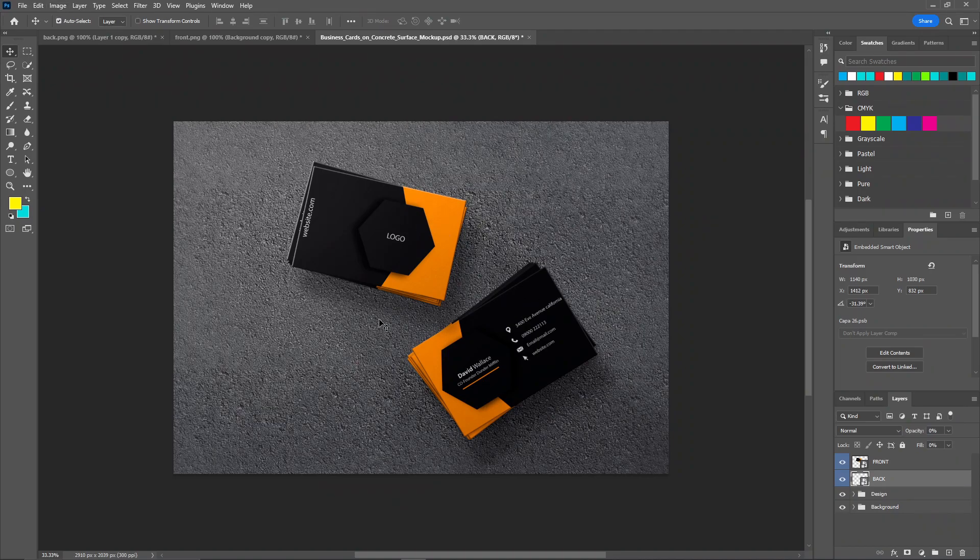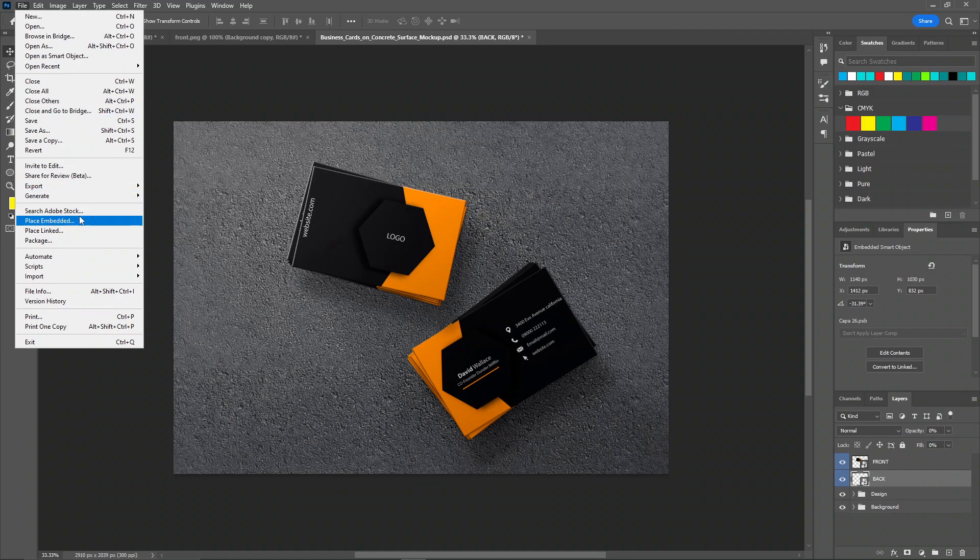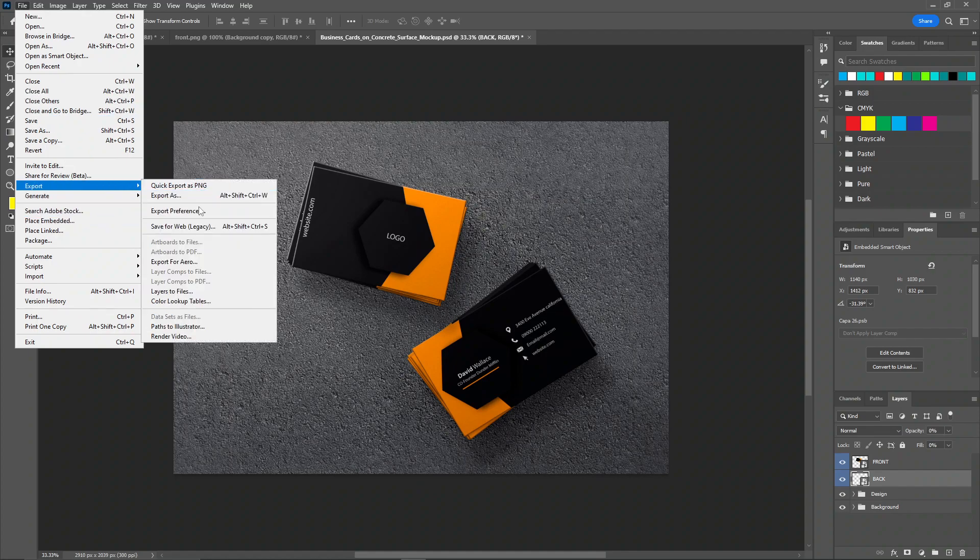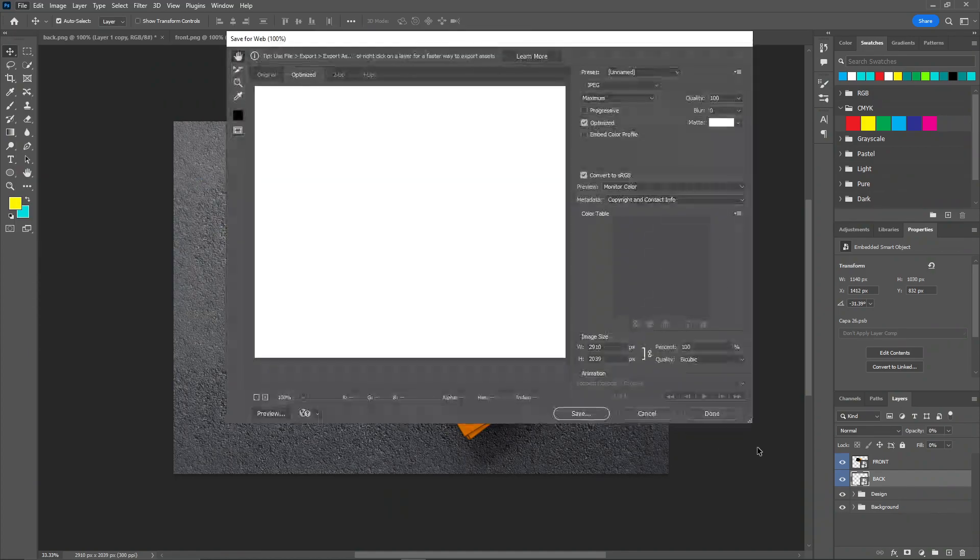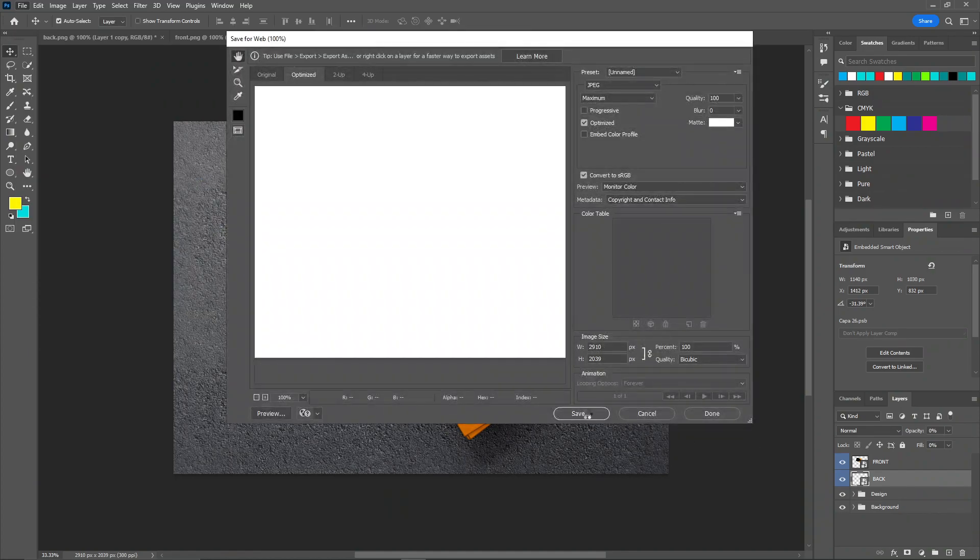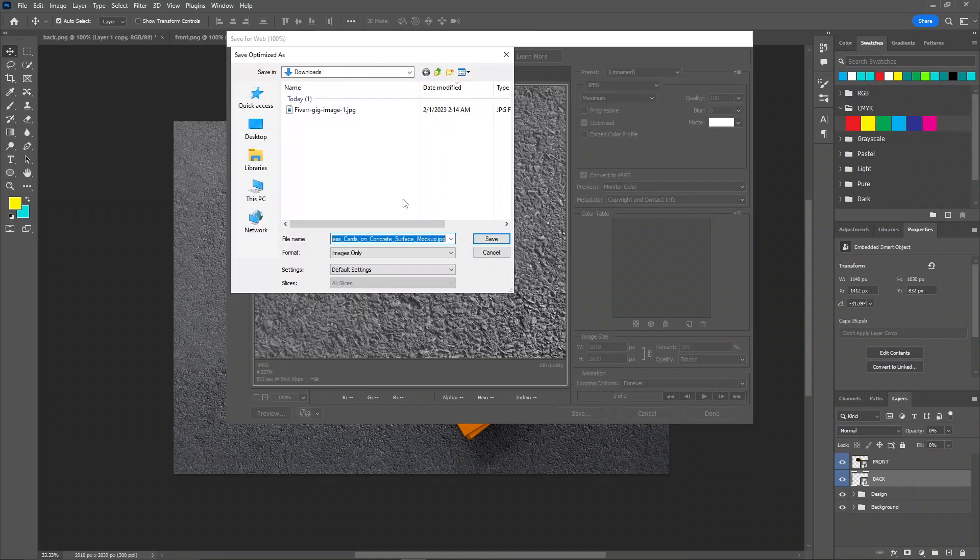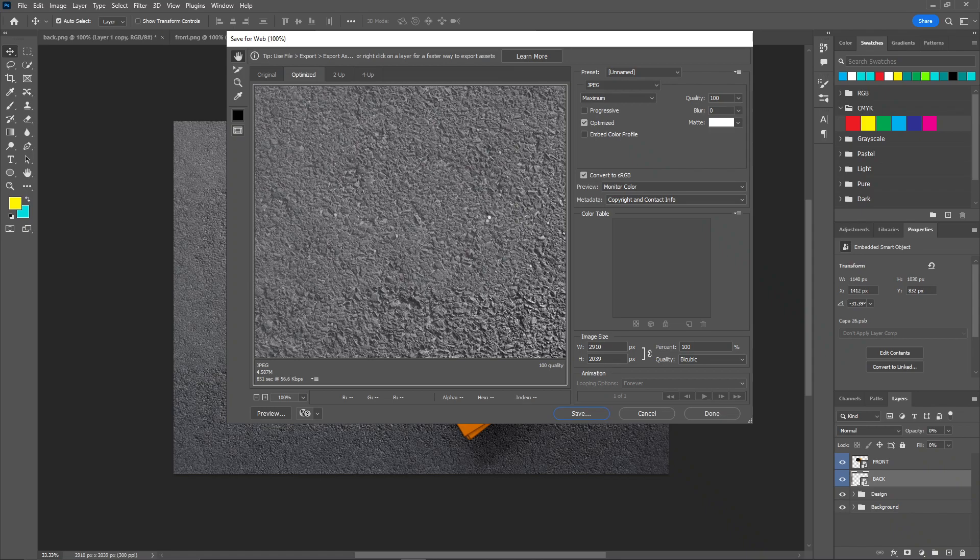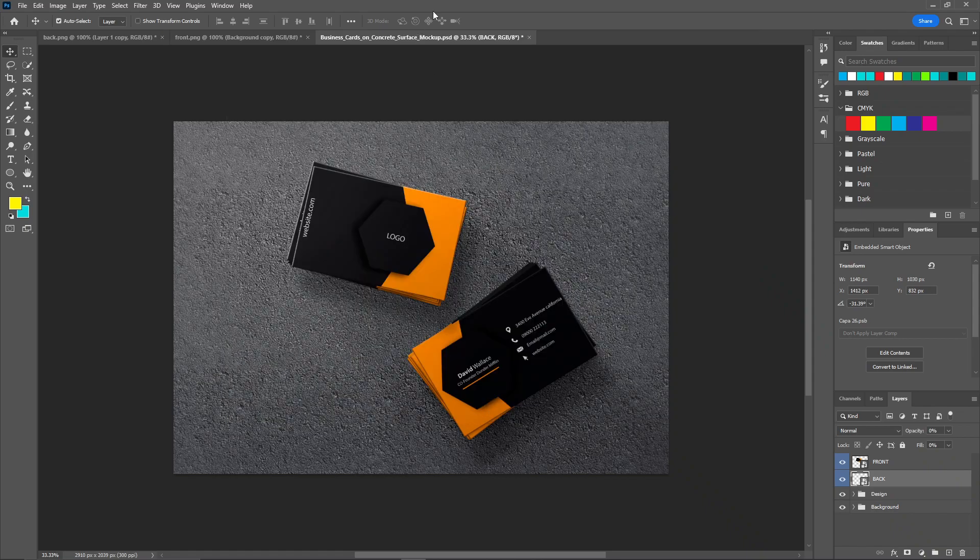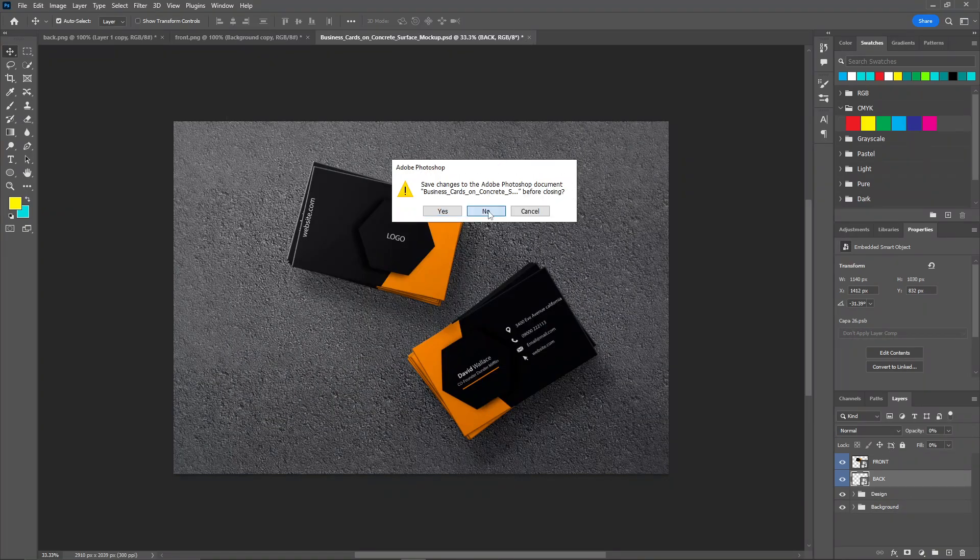Now your second gig image is ready for your design. Just click on save, export, save for web. Click on save. I'm going to name this as number 2, click on save. I'm going to close this one.